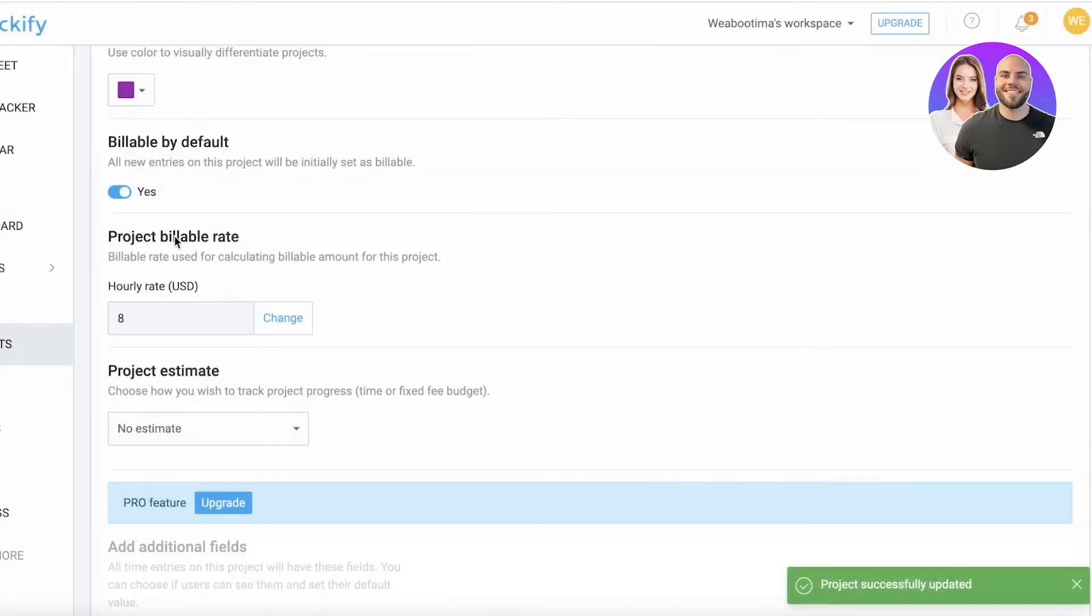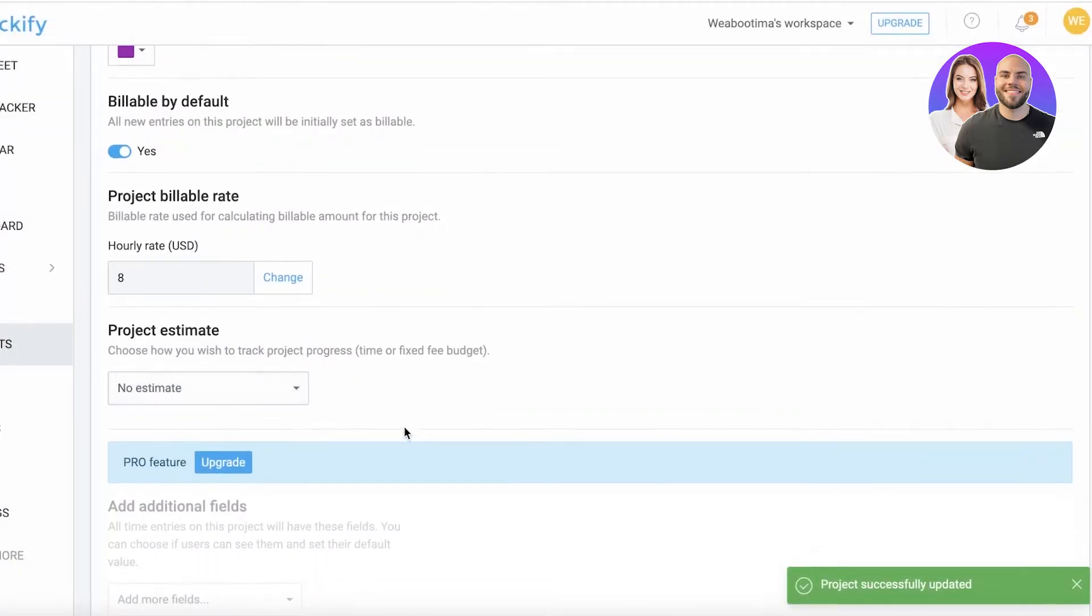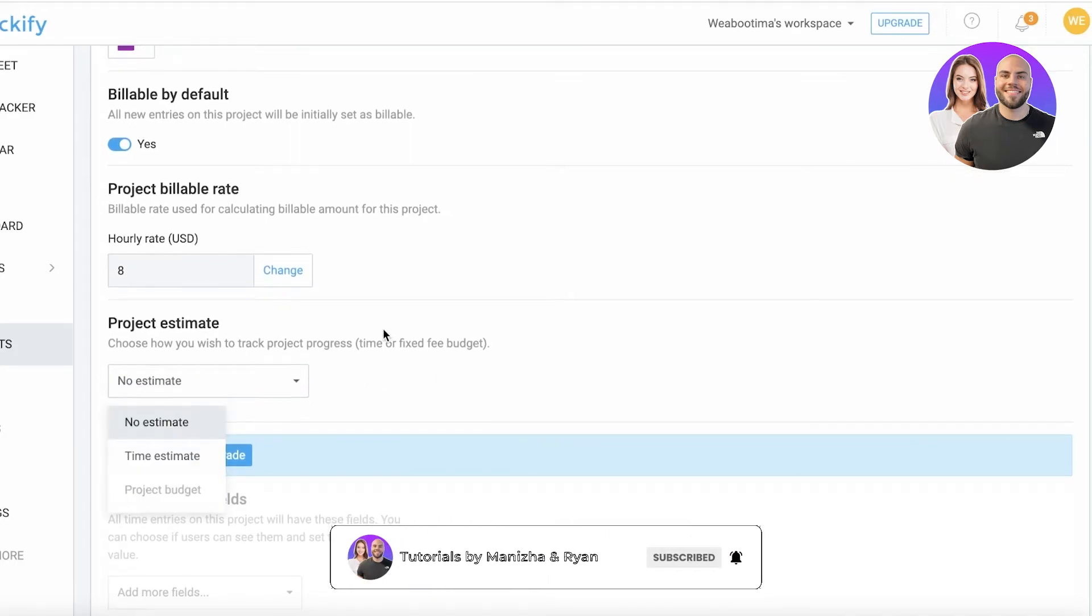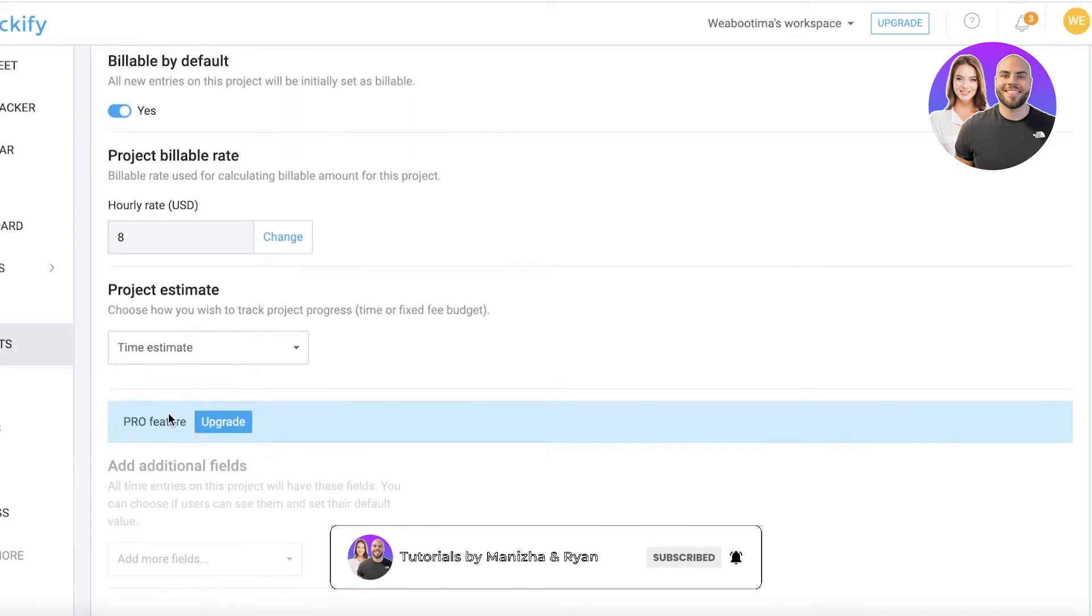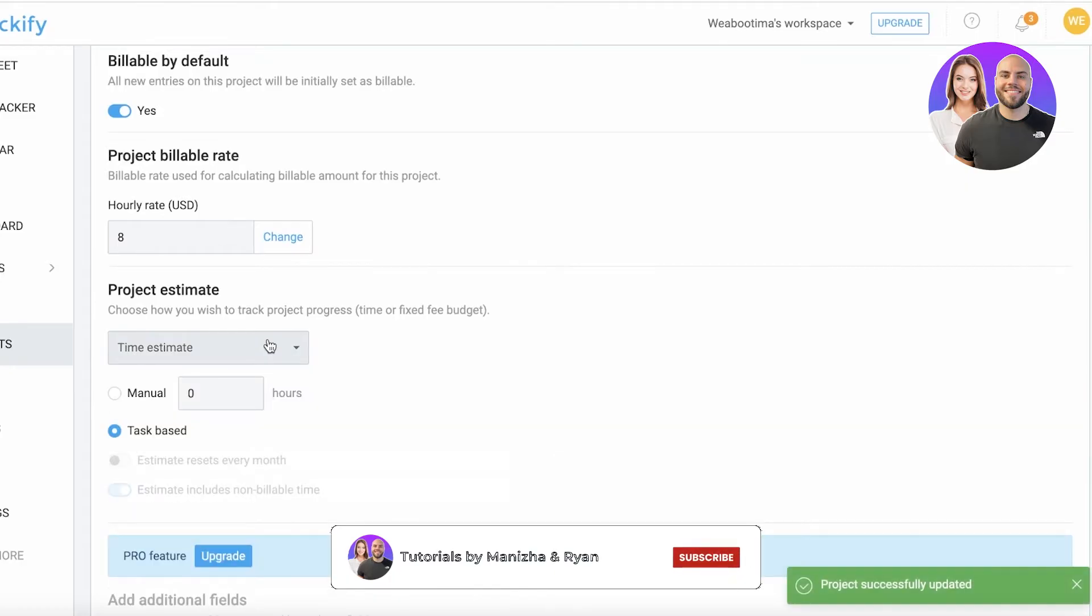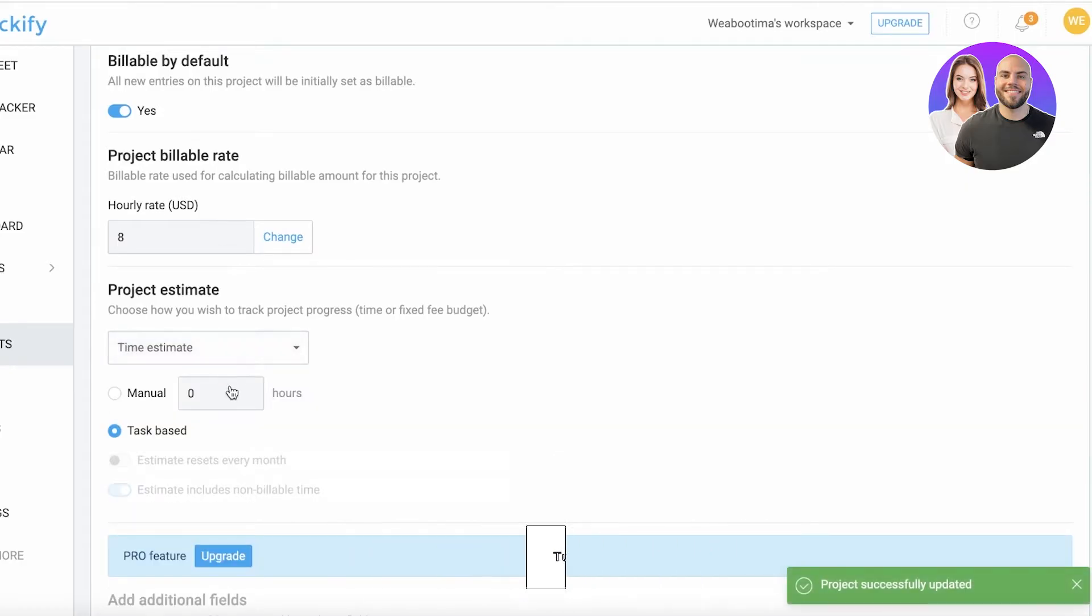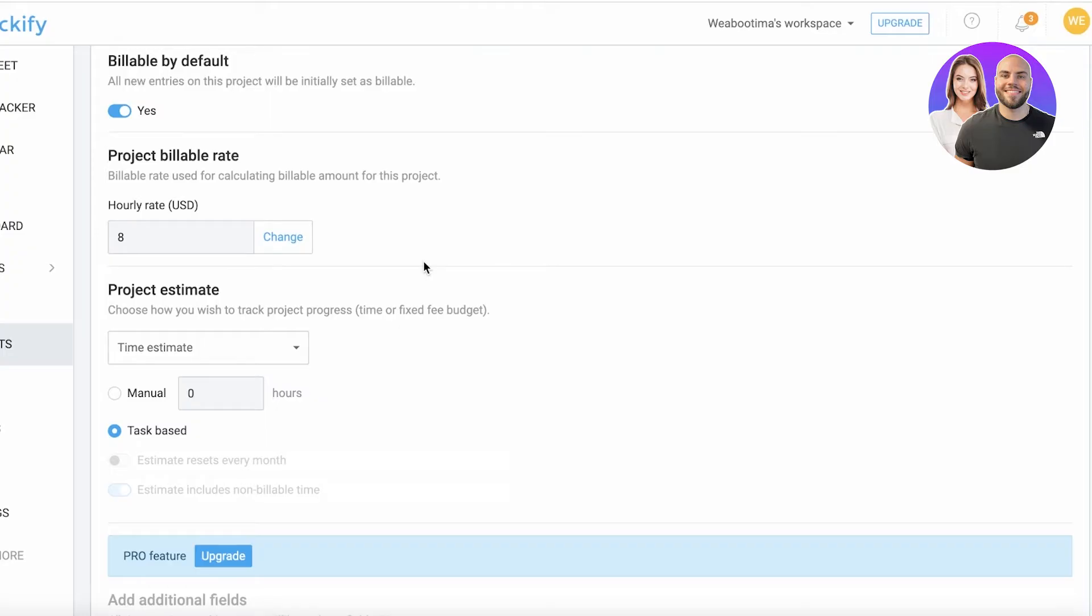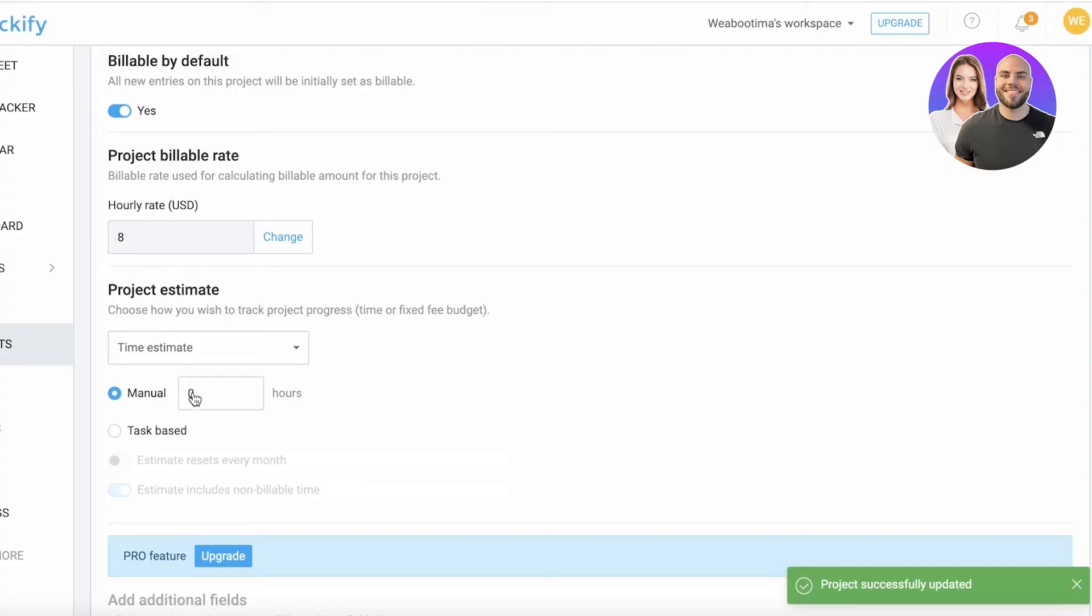After that, you have your project estimate - choose how you want the estimate to be. Let's say we have a time estimate. You can also do a project budget, which is a premium feature, but if you just calculate it in reverse, you can analyze how much time is going to end up as how many billable work hours and how much money it's going to be, and you can add that as your specific hours that you want.